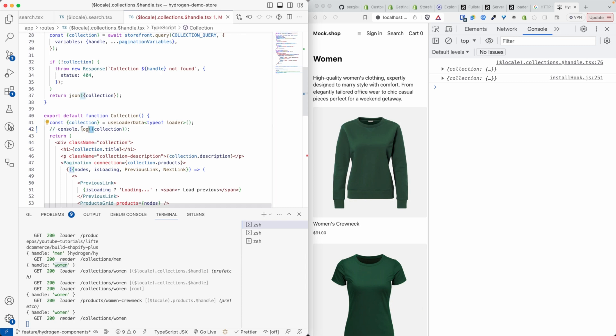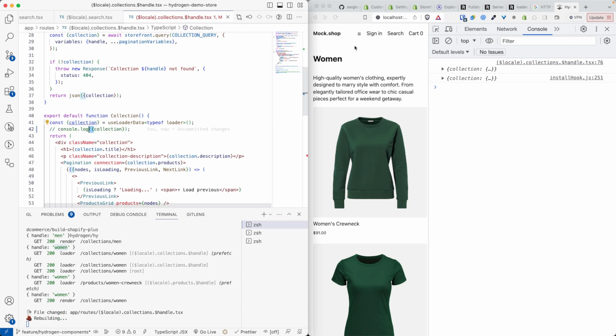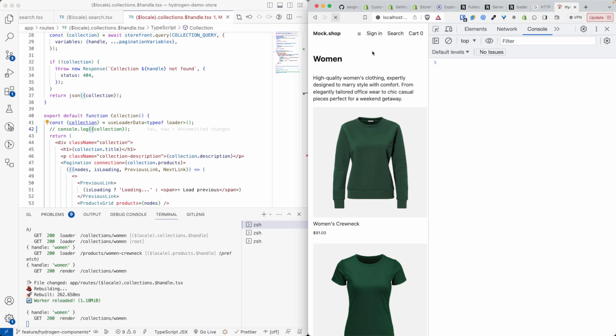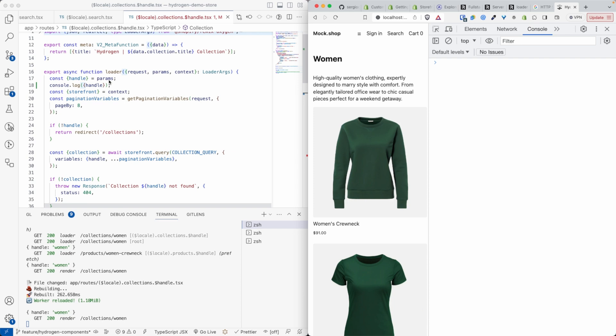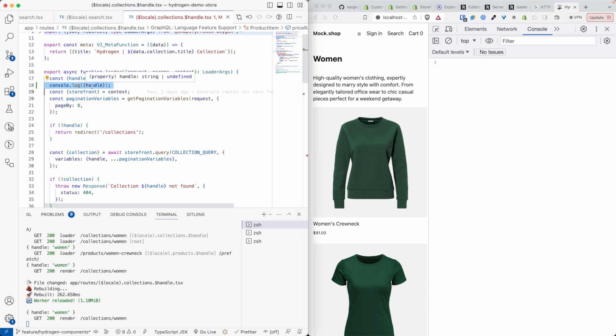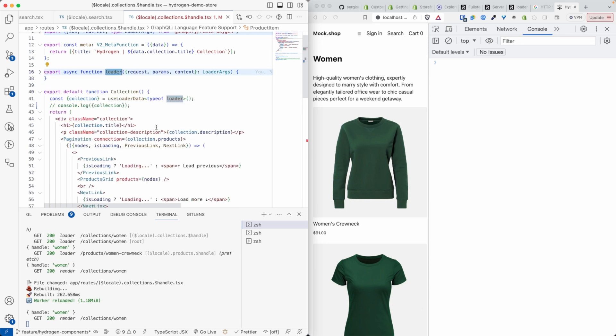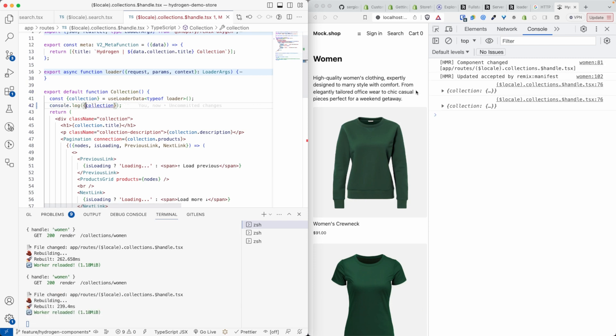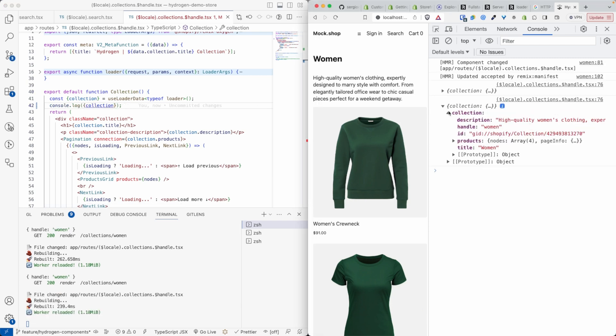So if I comment this out for now, and I refresh, clear this out, and I refresh the page, you see we are not console logging anything anymore. And especially we are not console logging the handle, which again is a proof that the loader is only executed in the server, unlike the collection, which is the actual DOM element, the actual component that we want to return to the user, which is in turn executed on the front end.